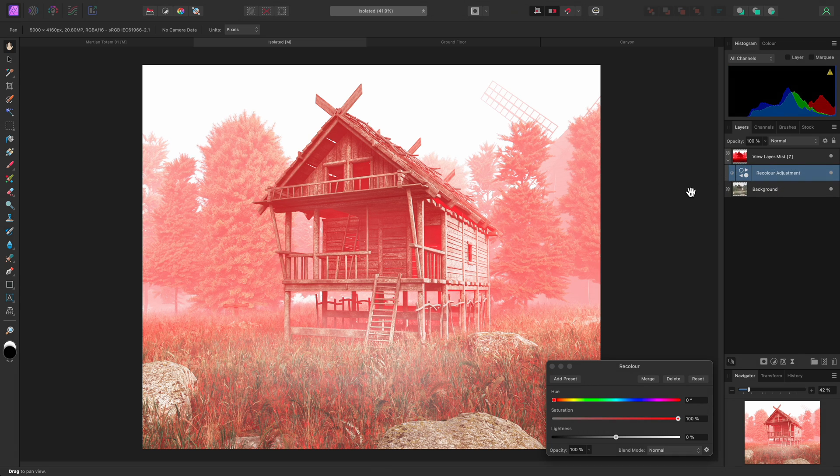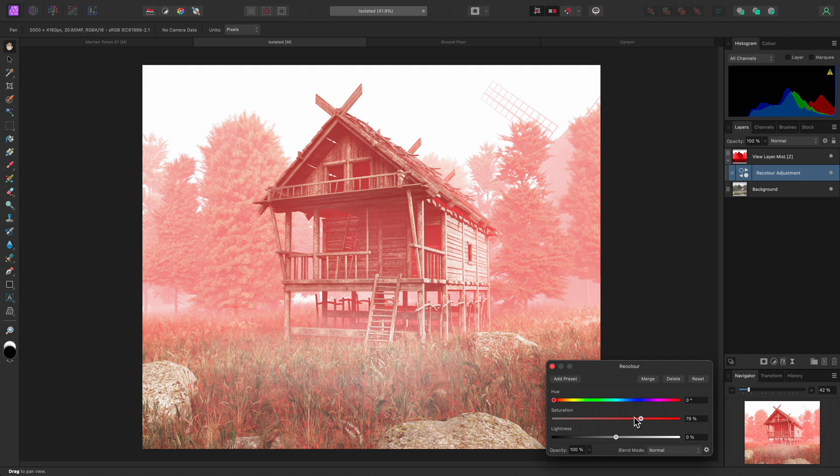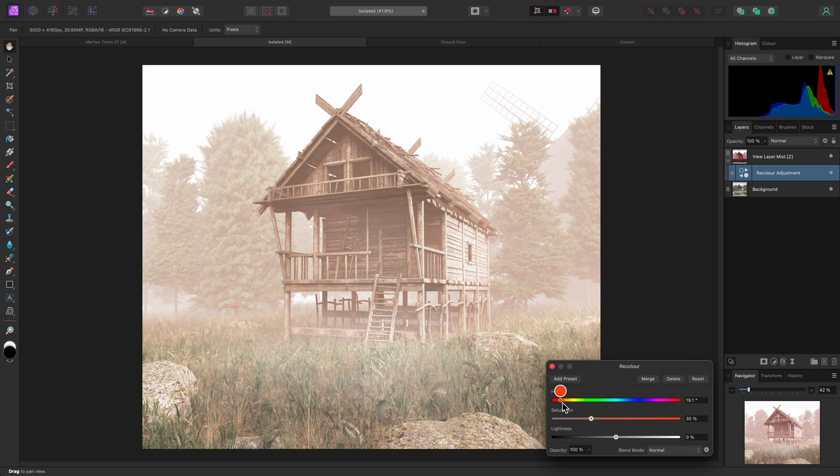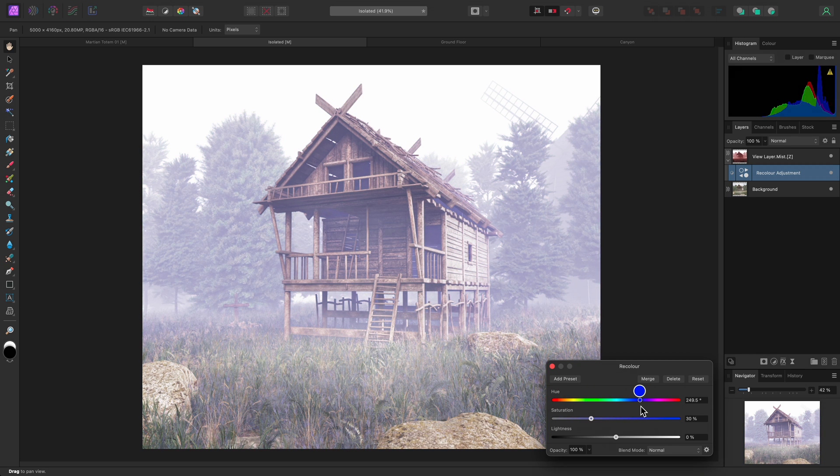Now if I reduce the saturation, I can move through the color range by using the Hue slider to see how colorizing the Mist layer affects the composition.